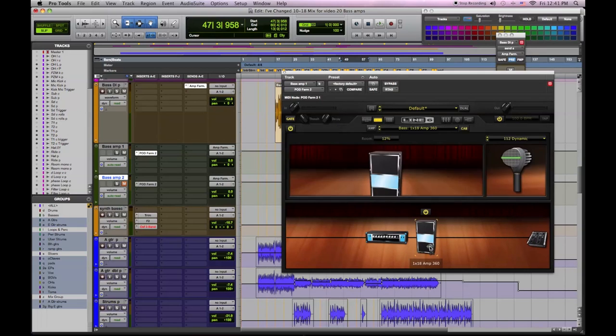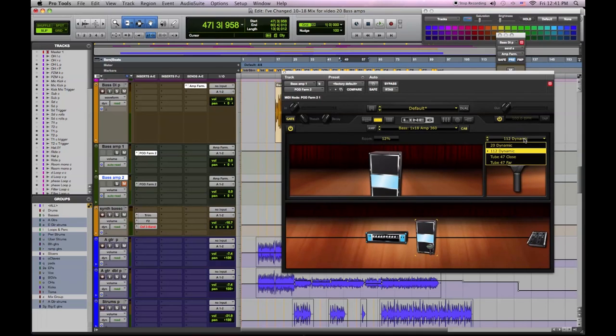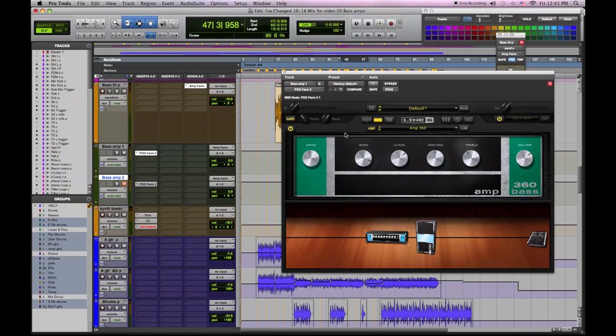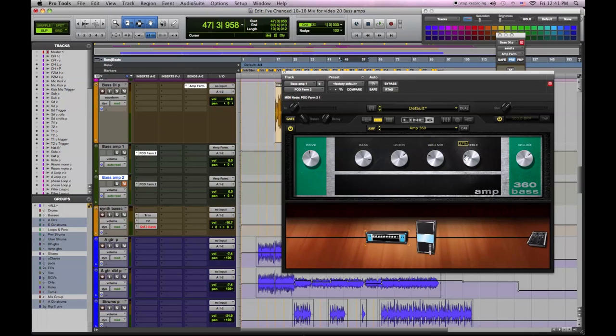We're going to change the mic to an RE20 because we've used that on the real one and we like that a lot. Then we're going to set the tone. We're going to use this mainly for low end and sub. So we're going to beef up the low end, roll back the mids and the highs, and back off the drive and increase the output.